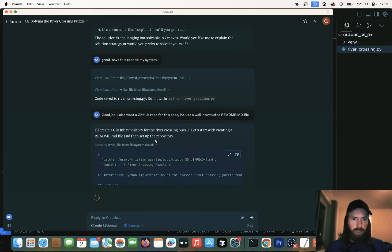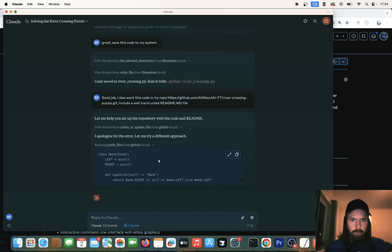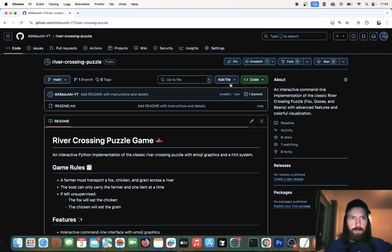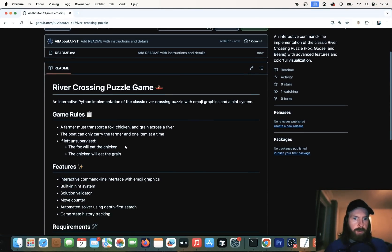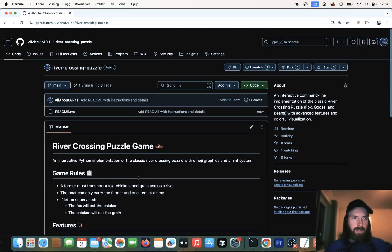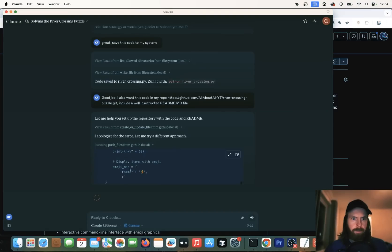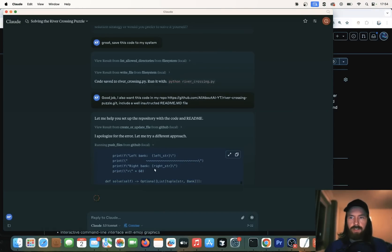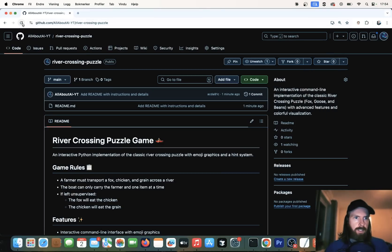It's going to try to create a repo. You can see we are writing the readme file here. That looks good. So I refresh this. You can see we have our rivercrossing puzzle repo with the readme file. I think we need the code now. We don't have that yet, so hopefully that's going to be next. It looks like it's writing the code. Hopefully we can push this to our repo, and that should be pretty much it, if you ask me.